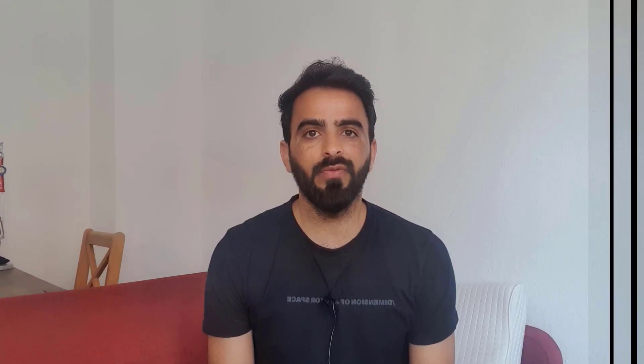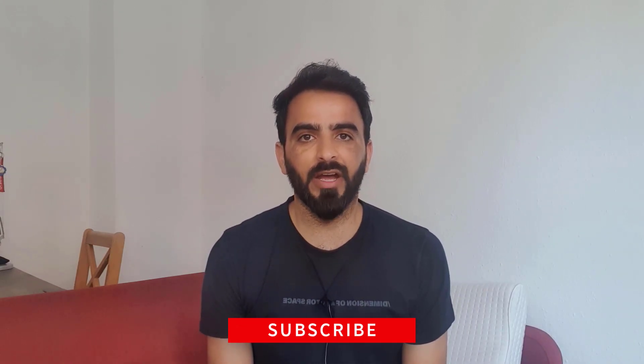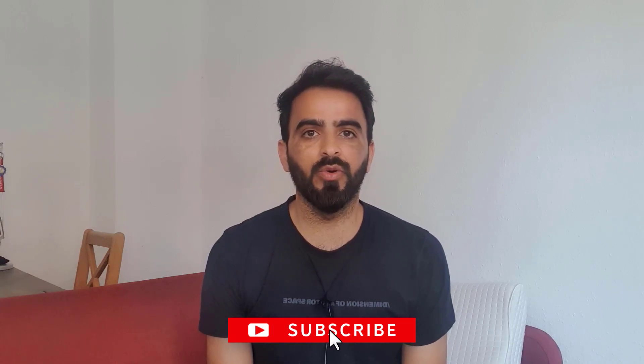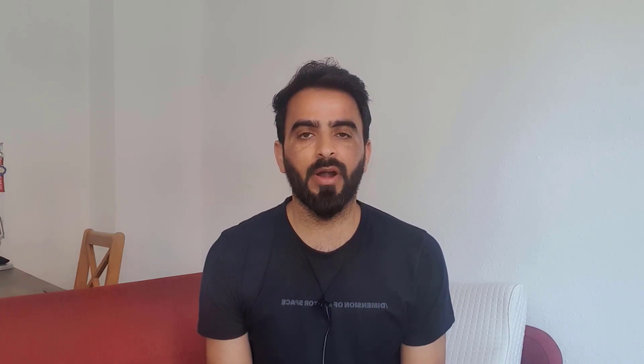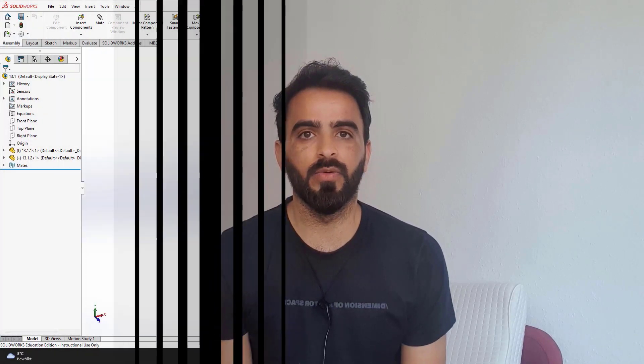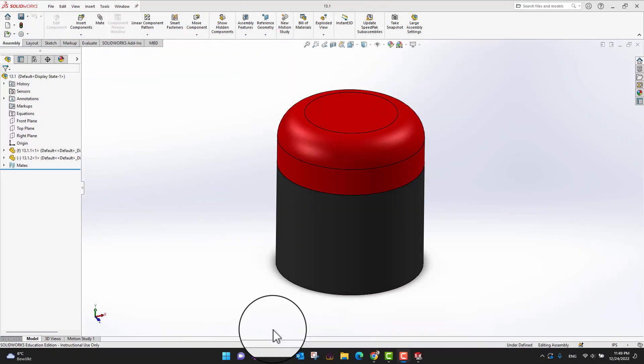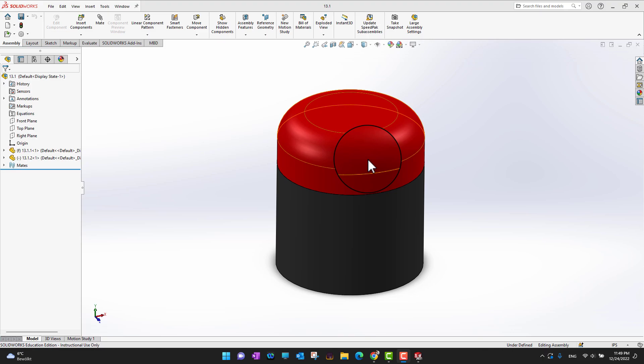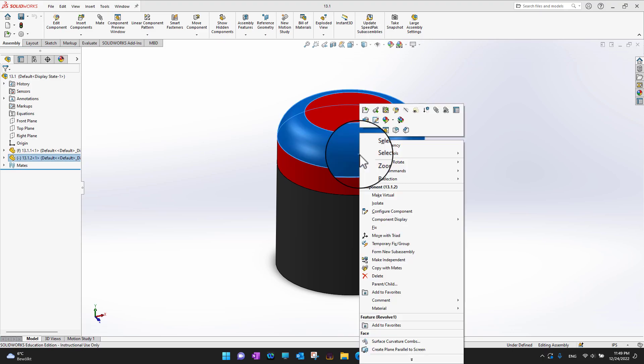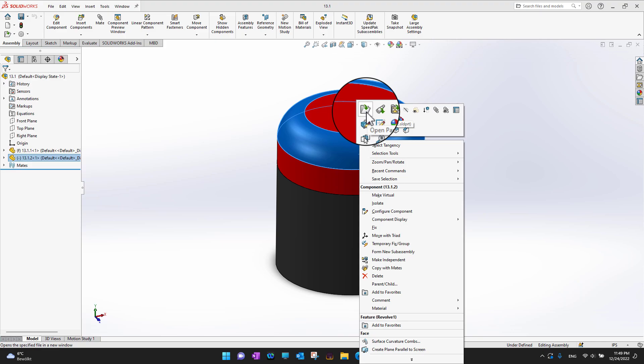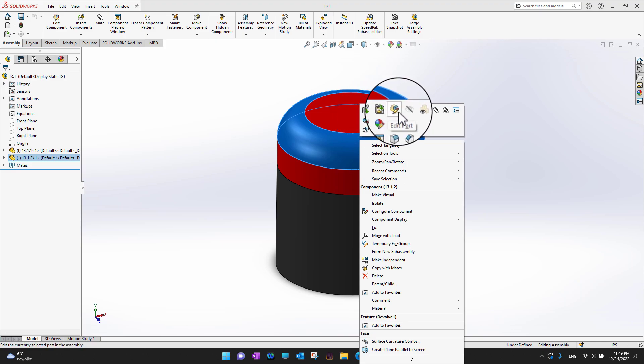Rebuild — yes. I'm back in the assembly environment. What I want to do is edit my lid, so I can right-click on the lid, and instead of opening the part there is an option which is 'Edit Part', so I'm going to click on that.